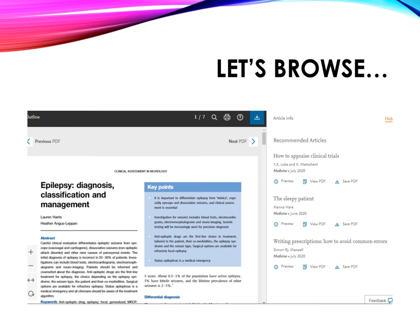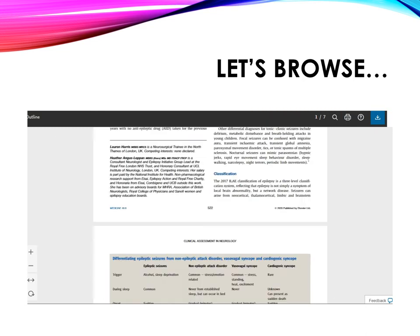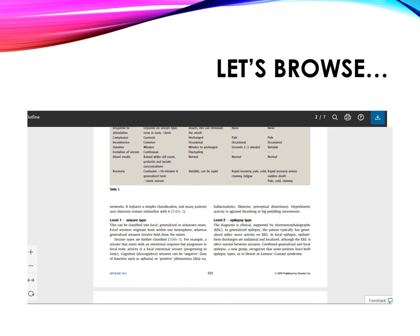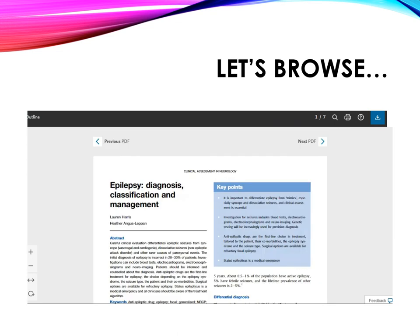This is the full text article in PDF format. You can also use the save button to download the full text article to your own computer.